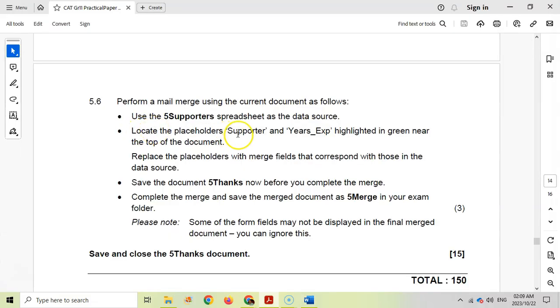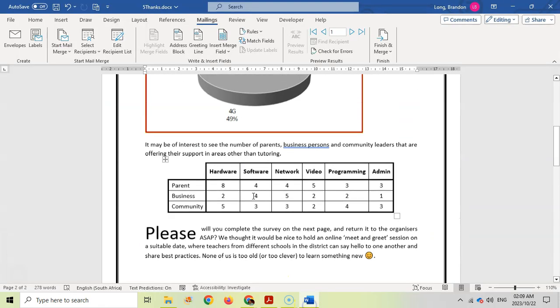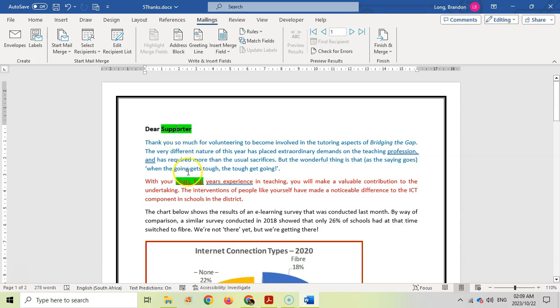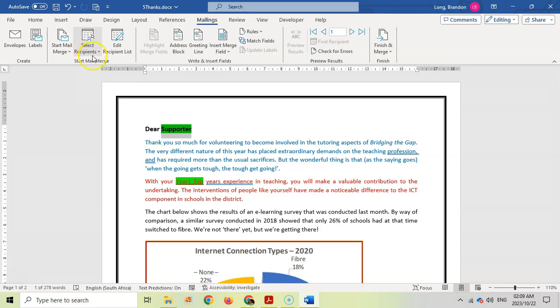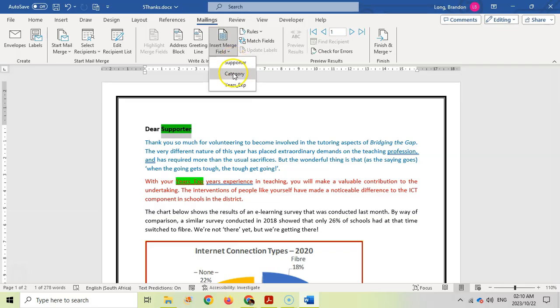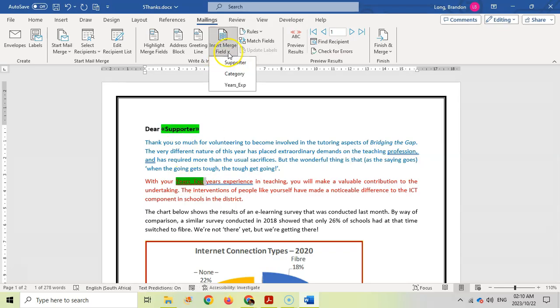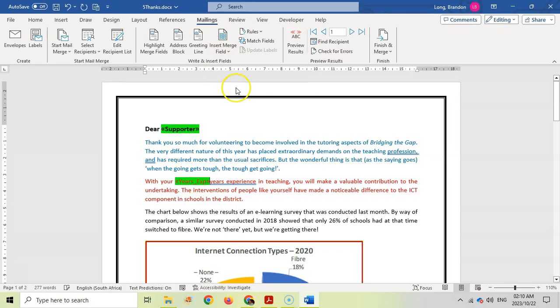Locate the placeholder supporter and years experience highlighted in green near the top of the document. Replace them with the merge fields. There you can see supporter and years experience. Instead of that wording, we want to get the value from our source. Let's insert a merge field. We want to put the supporters name there, and the years experienced field. Let's put a space there to put a gap.